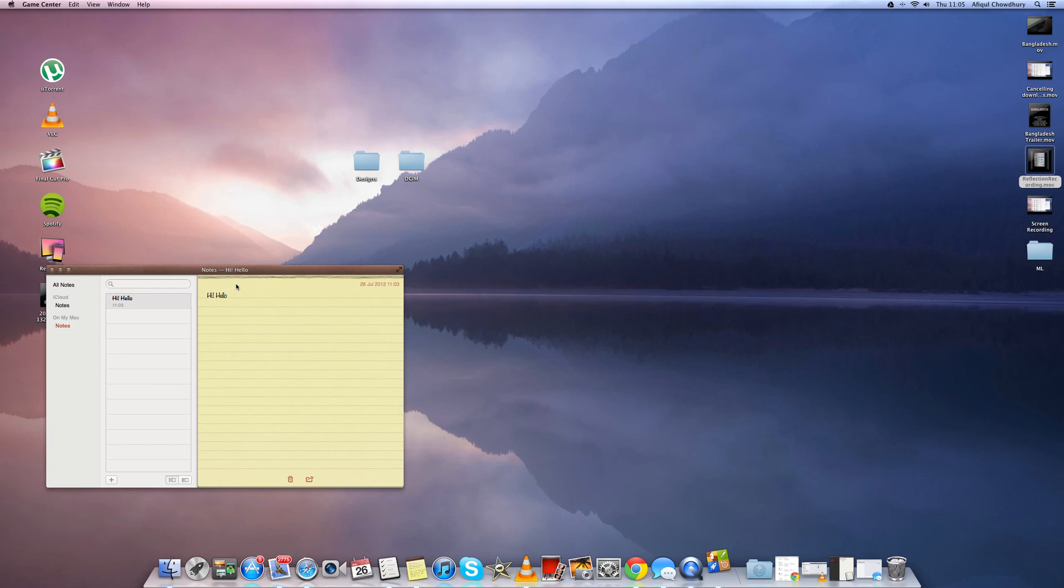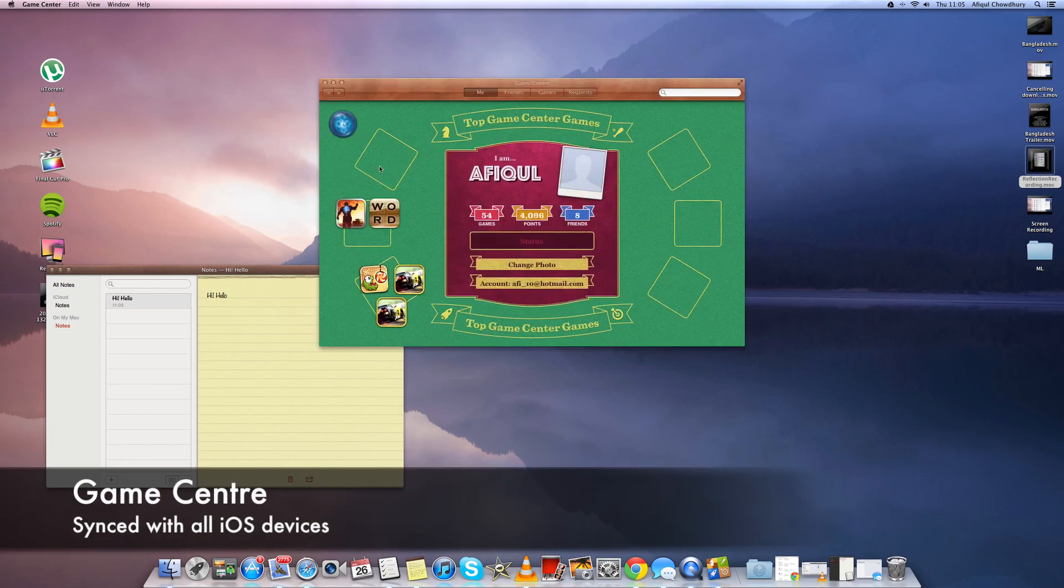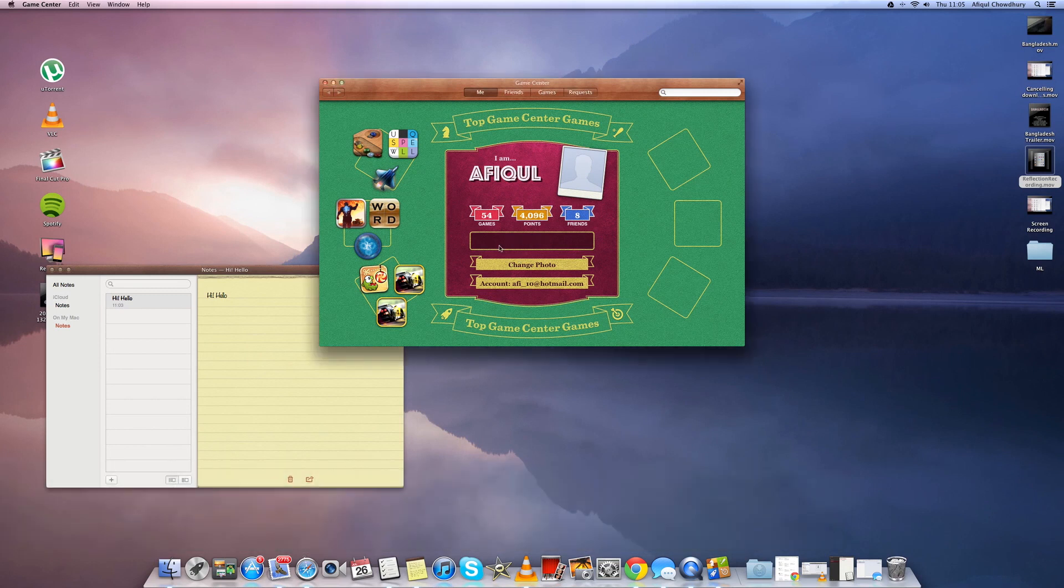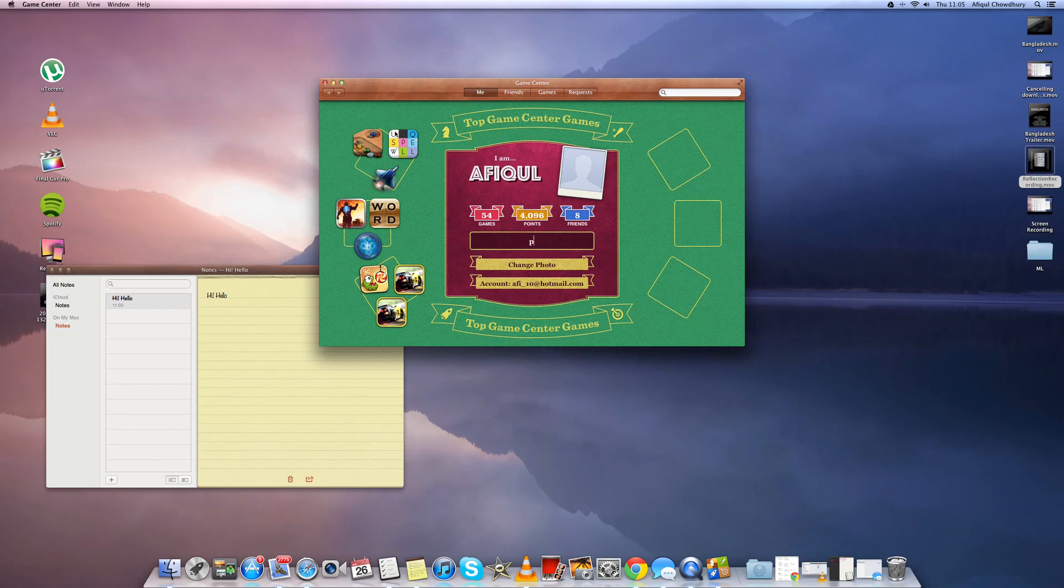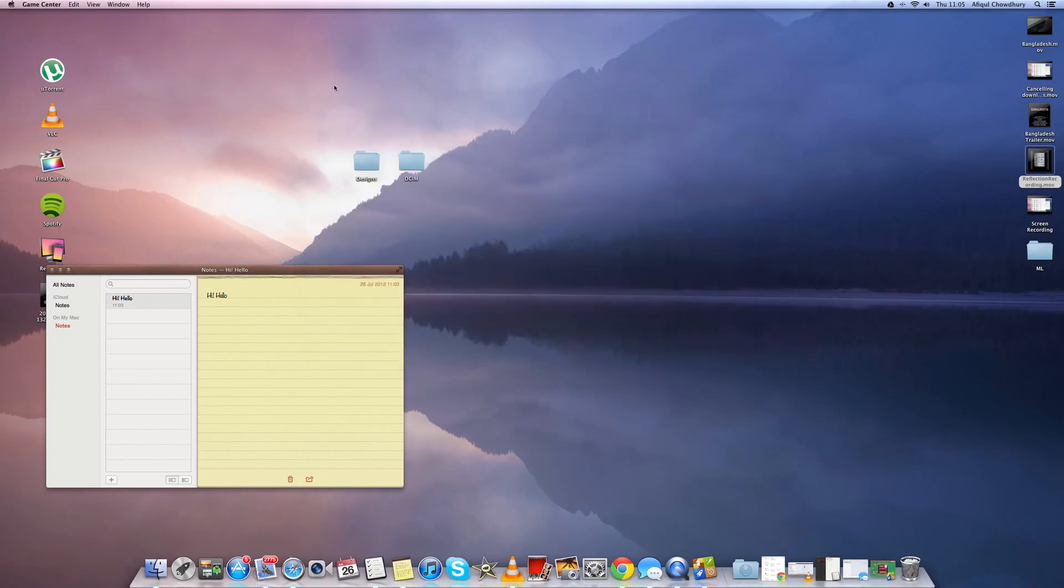Now a new feature is Game Center which is synced with all your iOS devices so you can see all your game scores and stuff from your iPhone and stuff and it brings it straight to here.